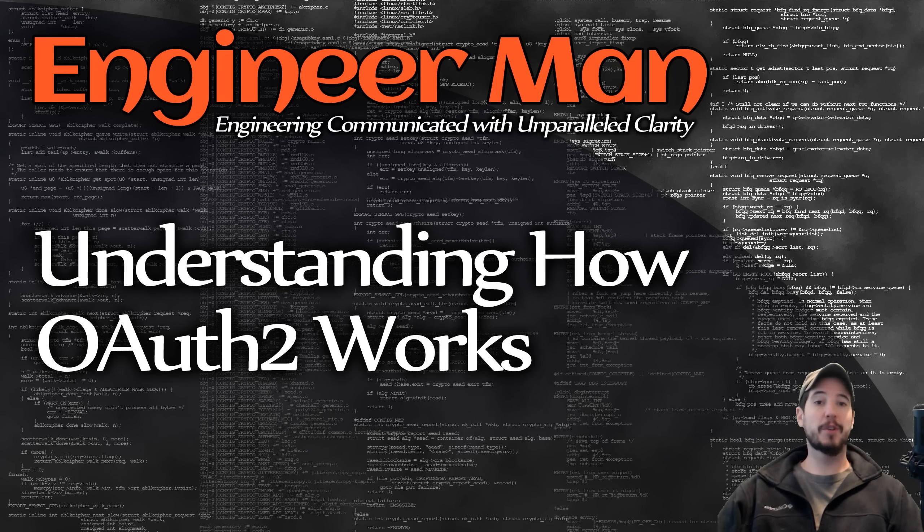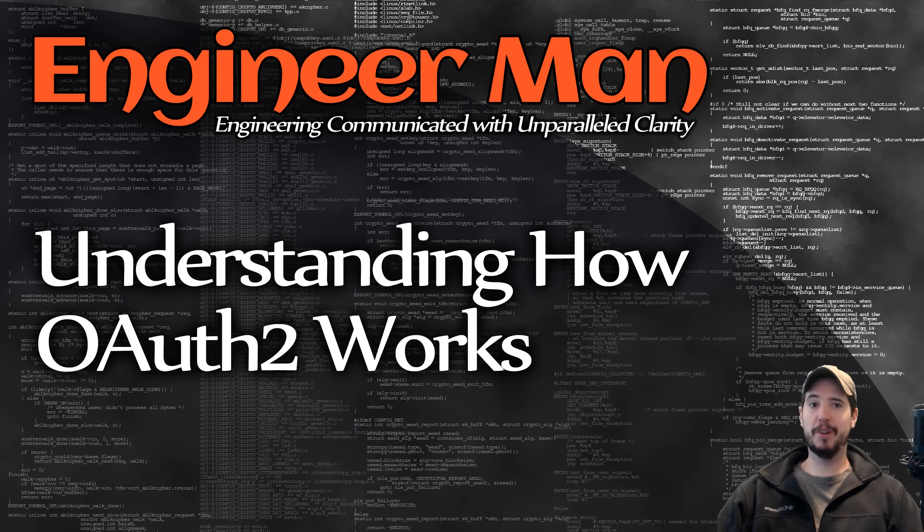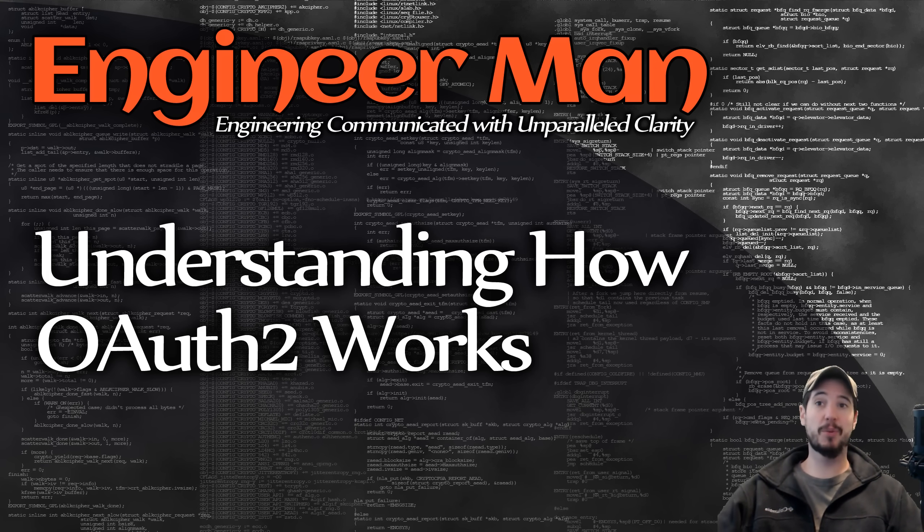What's going on engineers? In this video we're going to be looking at the OAuth 2 authorization framework and specifically why it exists and how it works.